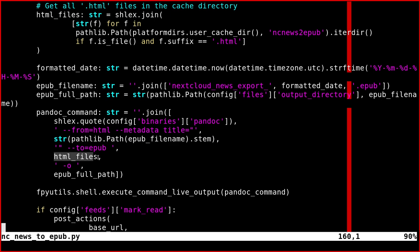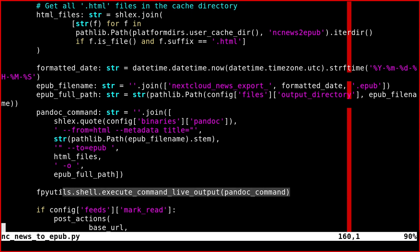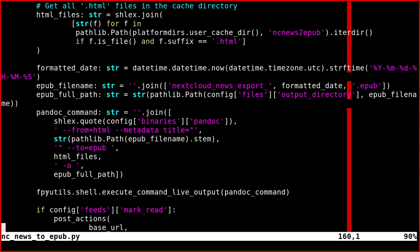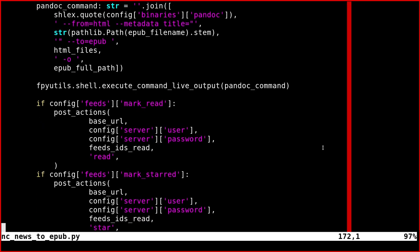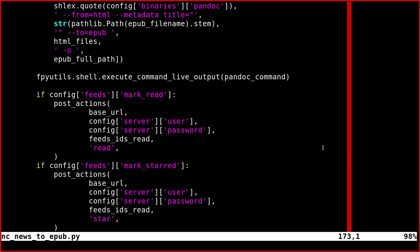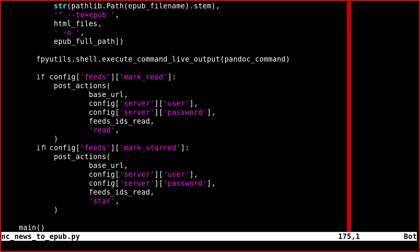Then you pass the list of HTML files, which is this one, and finally the path of the output file. Then you execute this with a shell. I'm using my library that executes commands for the shell.